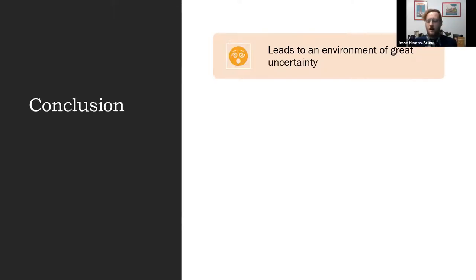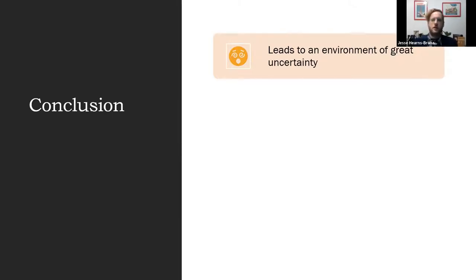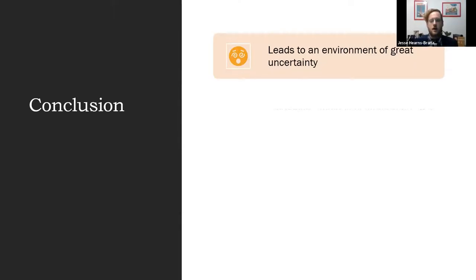Of course, there are other things that contribute to it as well.